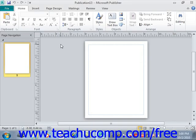To open a publication, you must first know where the publication you want to open is located. This location could be a folder on your computer, a network folder, or perhaps located on some other type of removable media.